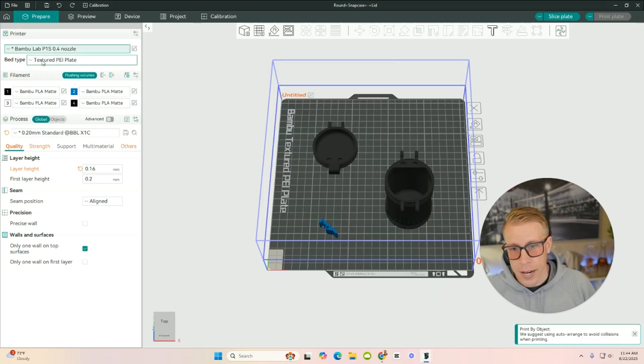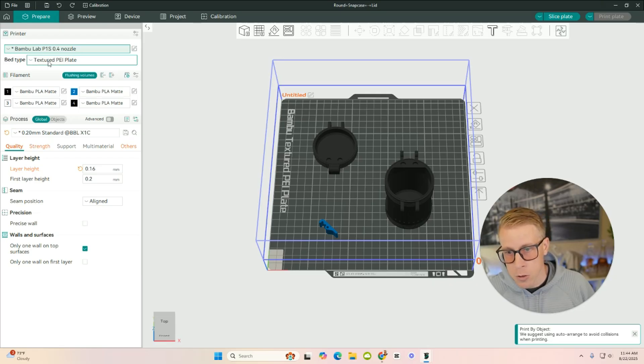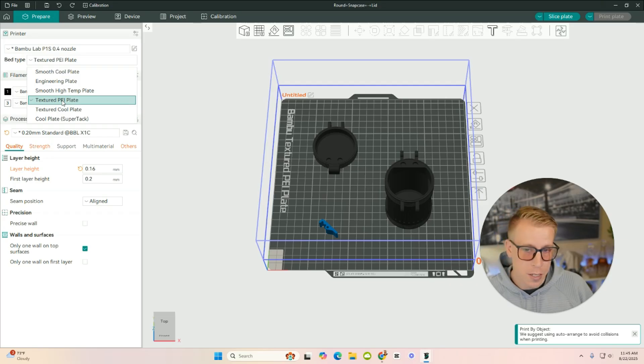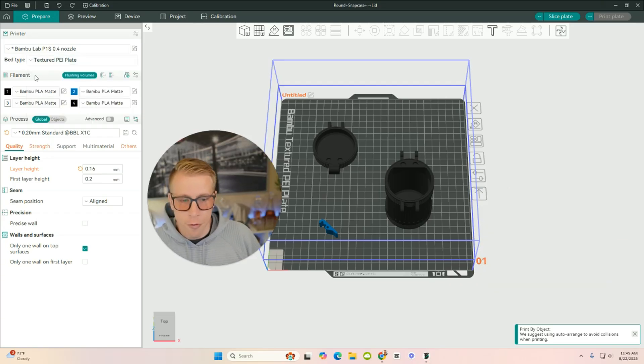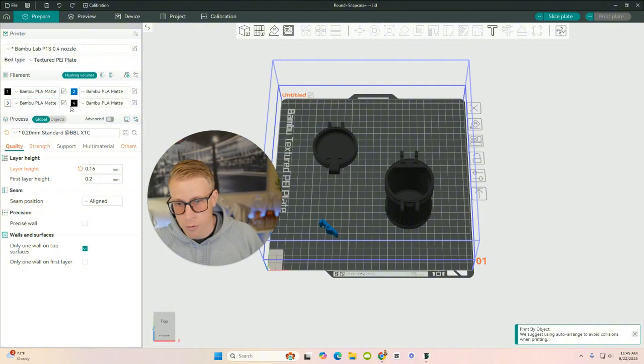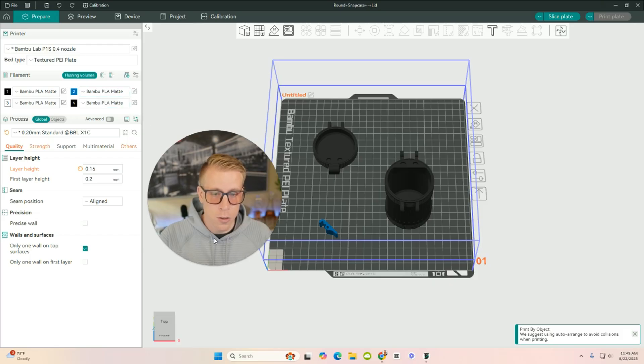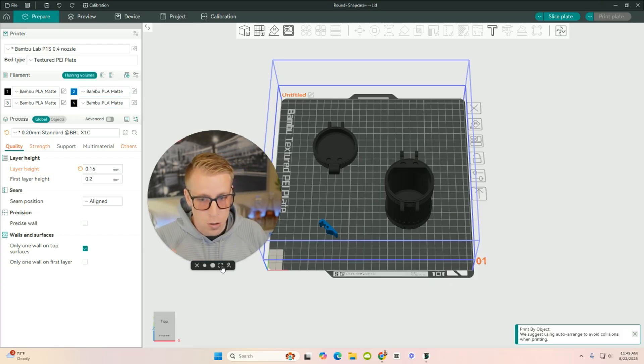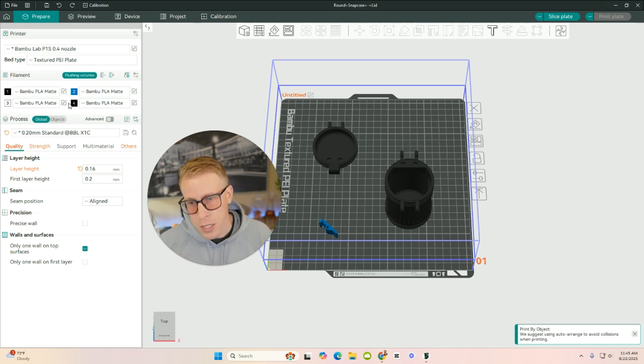Then the next selection over here is the plate. It says Bed Type. I'm using a textured PEI plate because that's what comes with them, but just select the correct plate. And then from there, what we need to do is choose our filaments. So I have four different types of filaments because this preloaded from the model file. So you'll know that when you download or upload a file or a model into the slicer, it's going to have all these automatic settings, and you can change this stuff. This is what the Prepare tab is for.